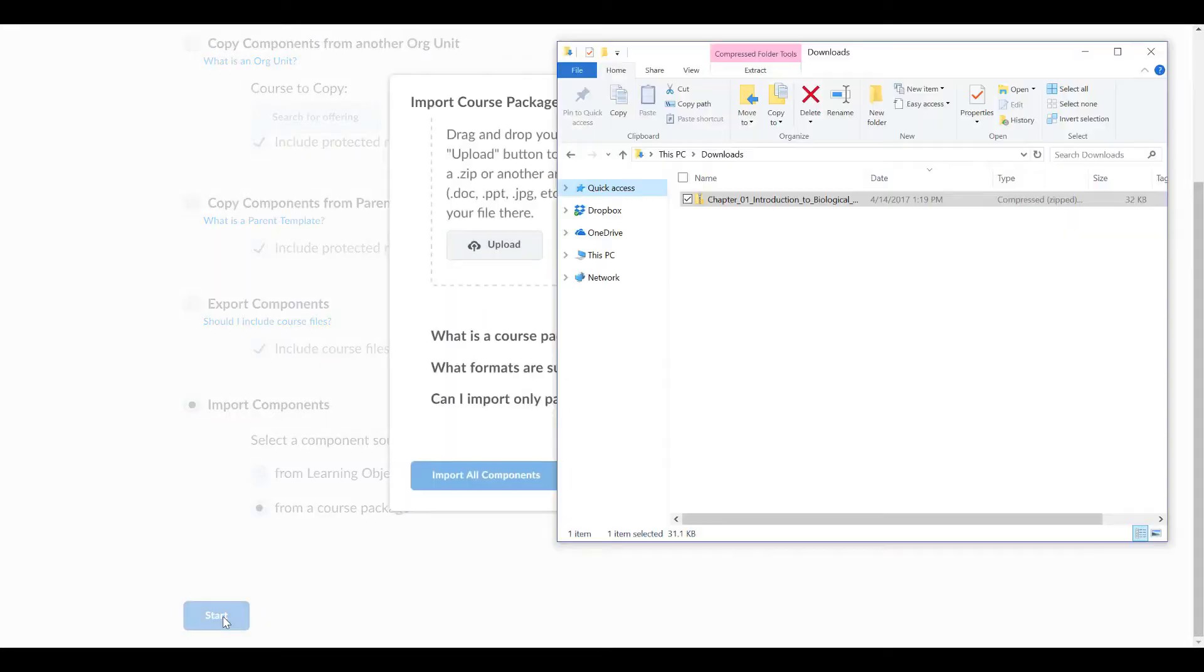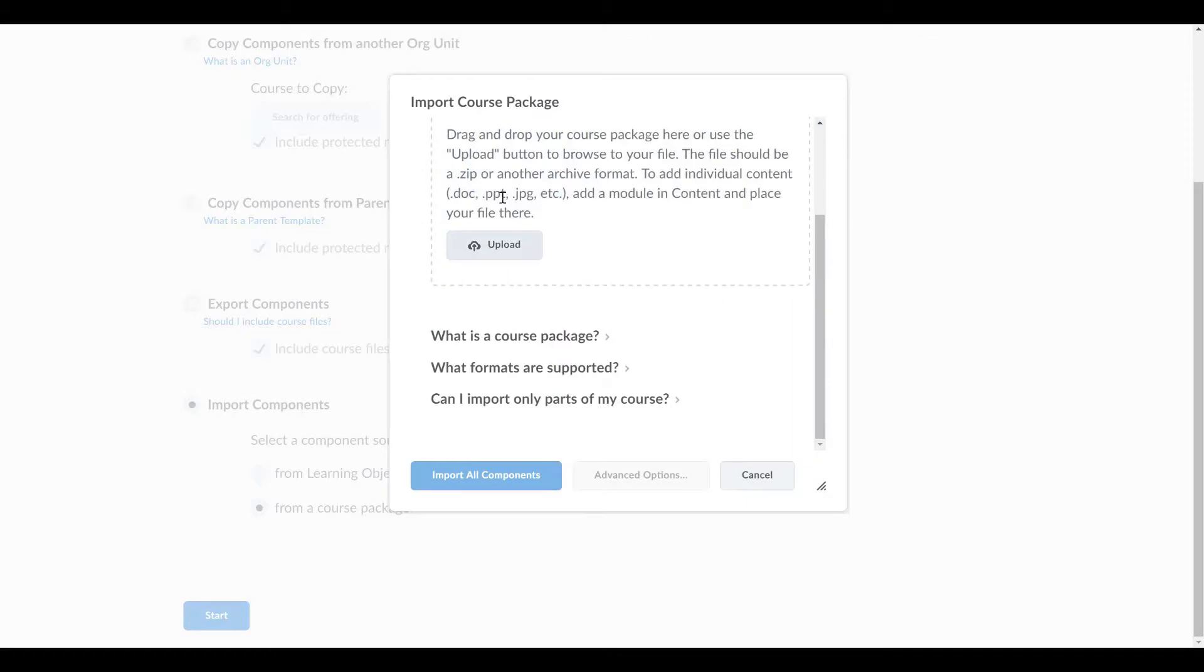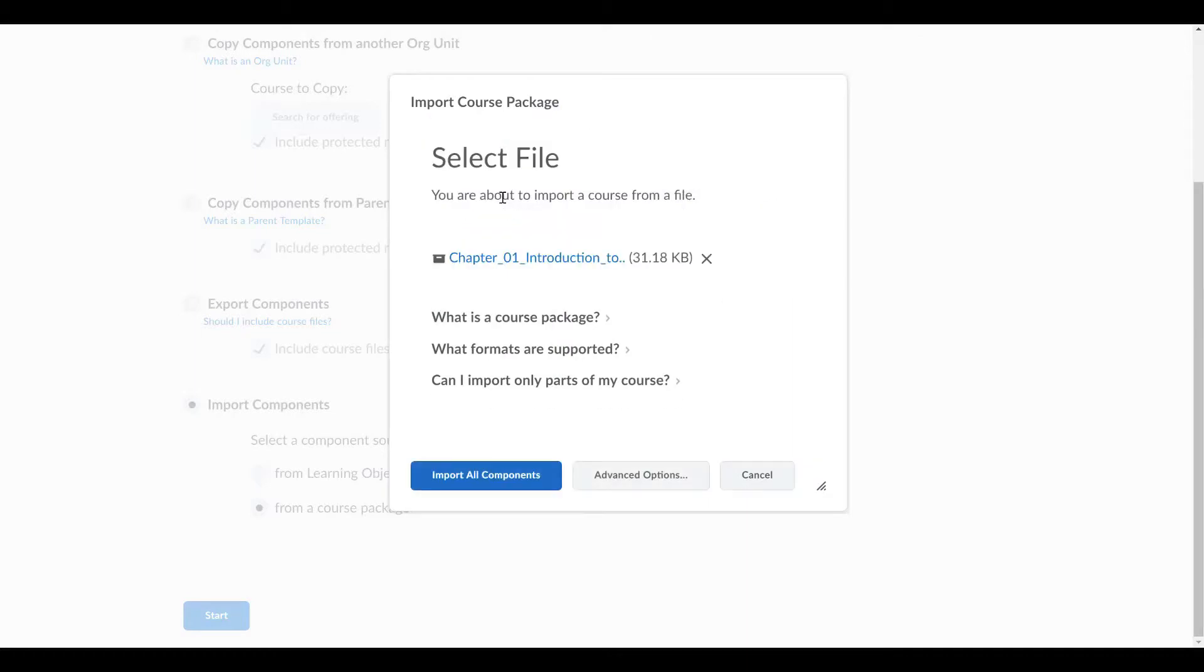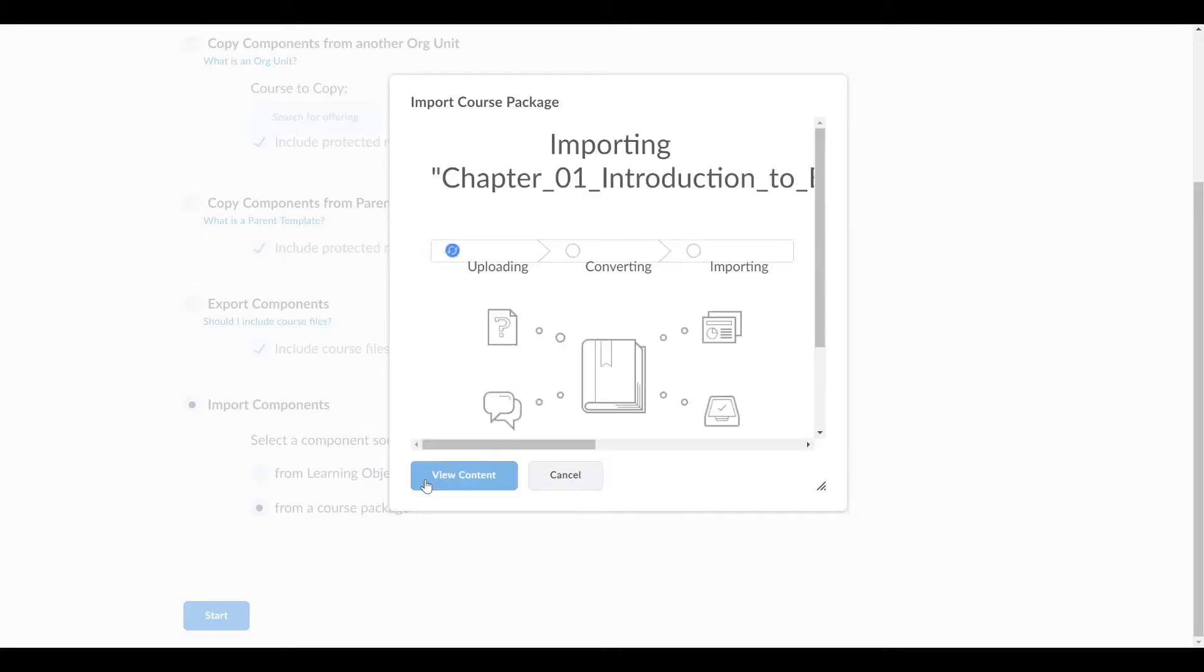You will find that the easiest method to import is to simply drag the file into the designated space. You can also import the file by selecting it from the computer or network drive. Click Import All Components.